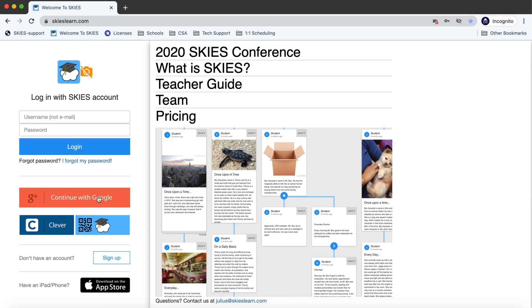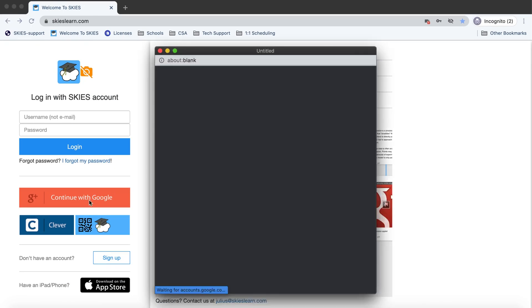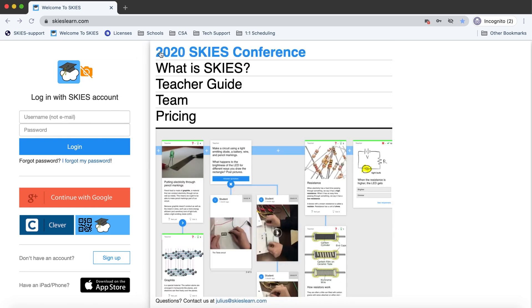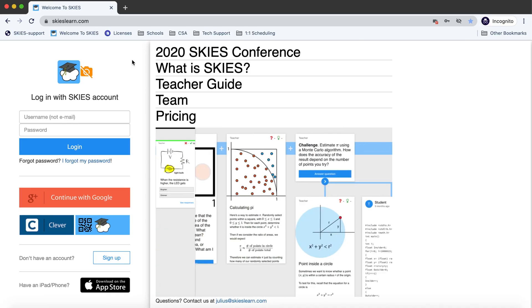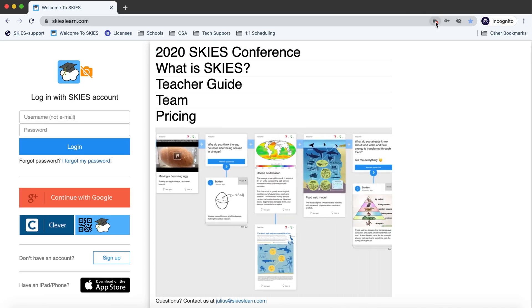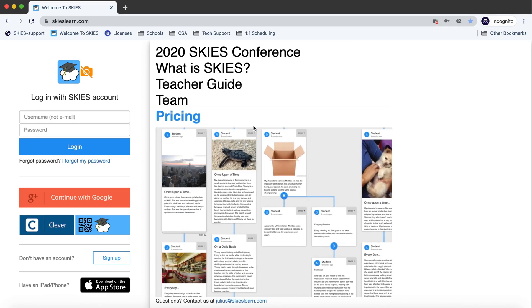We reviewed logging in and many students will click continue with Google but if you ever have a problem with a pop-up or with permissions pay attention to the address bar up here. You may notice a lock icon or a camera icon so that you can allow permissions.